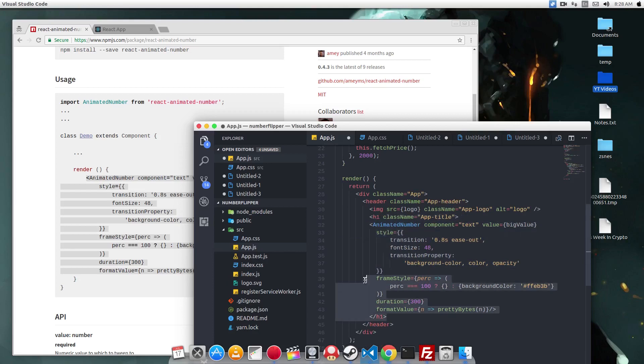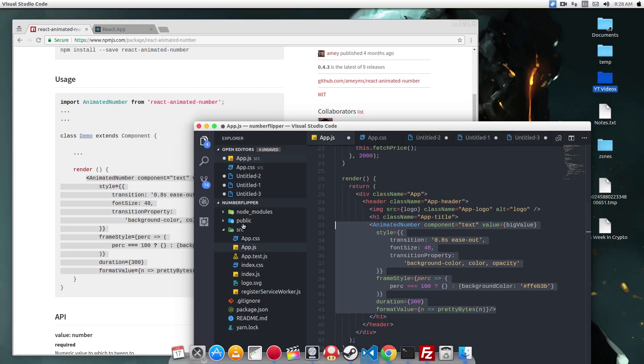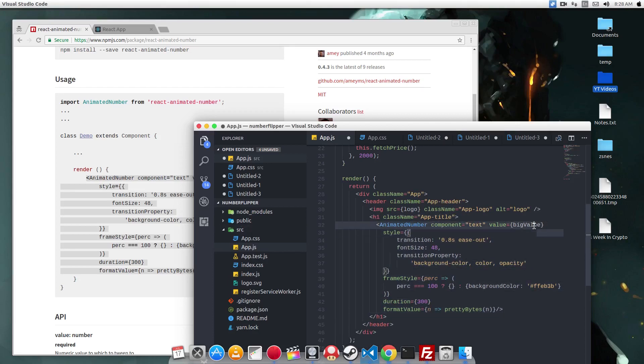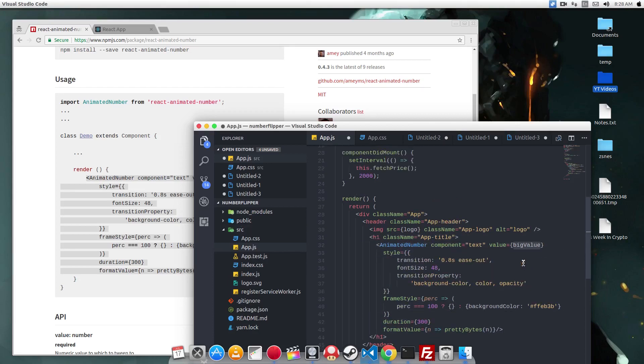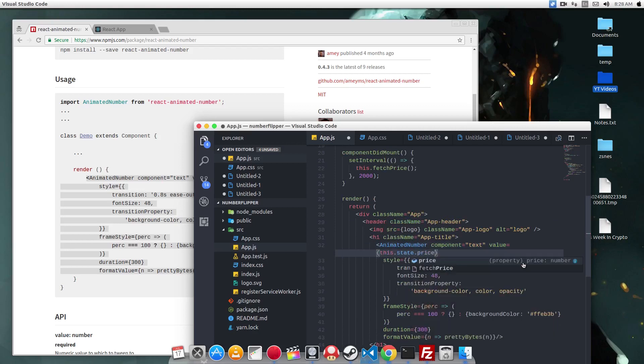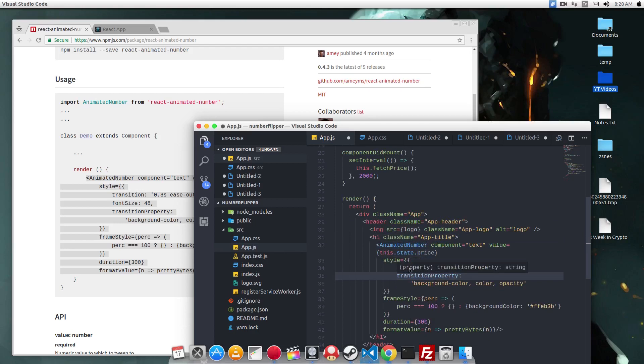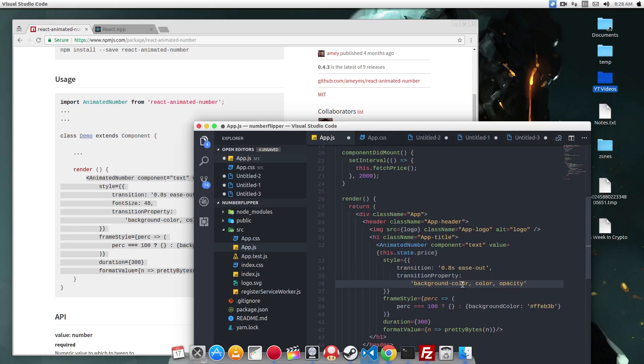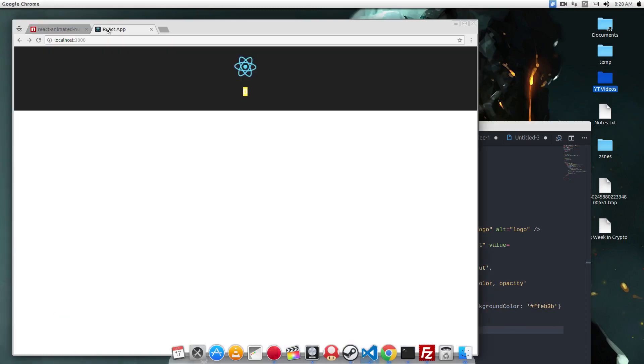So in here, a couple of things you need to replace. One is the value parameter. This is going to be our state. I'm not going to change this font size. The style component will change the CSS property of the number as it animates. I'm not going to do anything else. And here we don't have the PrettyBytes function from the tutorial example. We're just going to return the value.